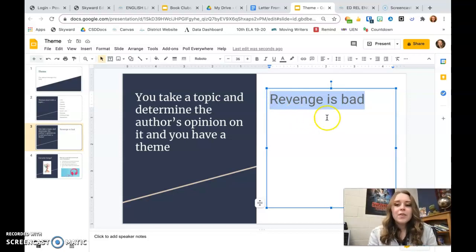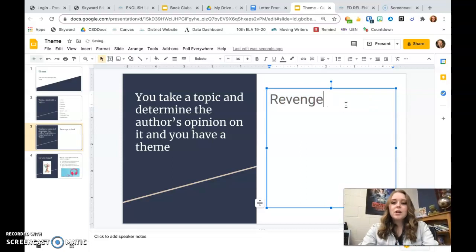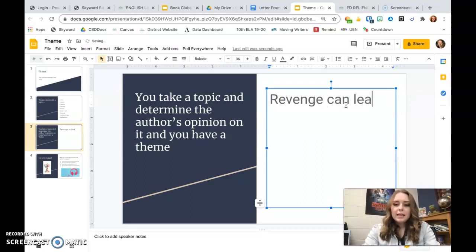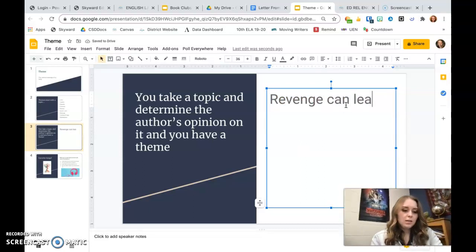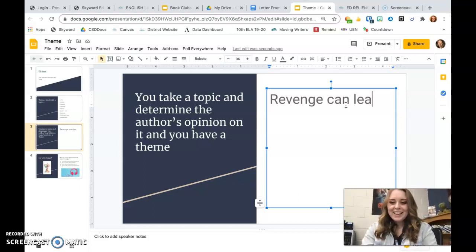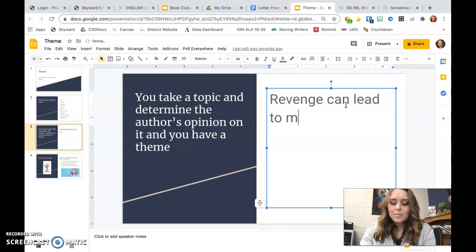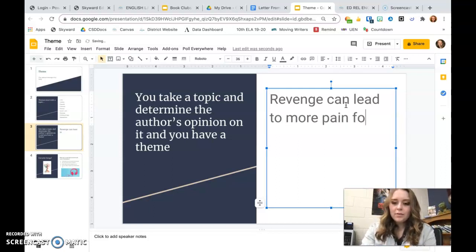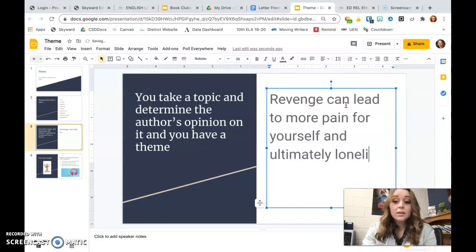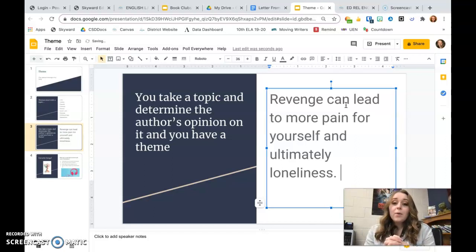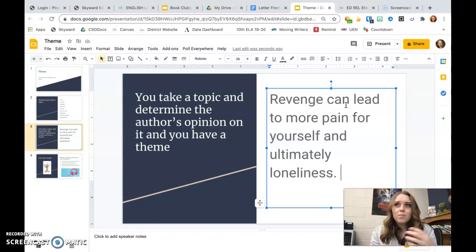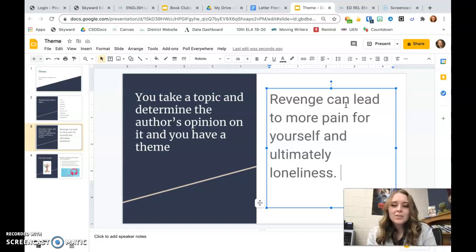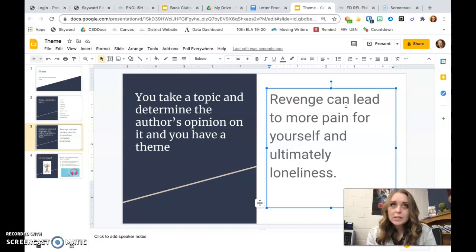So I need to think of the more specific nature of it. Revenge can lead to more pain for yourself and ultimately loneliness. So now it's more specific to the story. It's got some nuance, or nuances like subtle differences in meaning. So it's not just revenge is bad. It's revenge can lead to more pain for yourself and ultimately loneliness because they both end up completely alone.